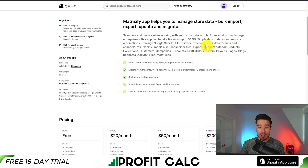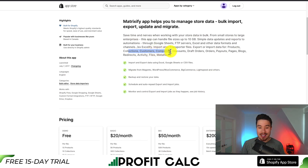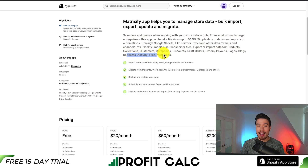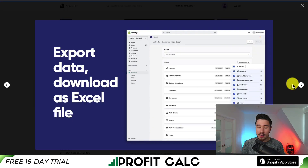You can also bulk export or import data for products, collections, customers, companies, discounts, draft orders, orders, payouts, pages, blogs, redirects, activities, files, and metafields. So it makes it super easy to do all this.